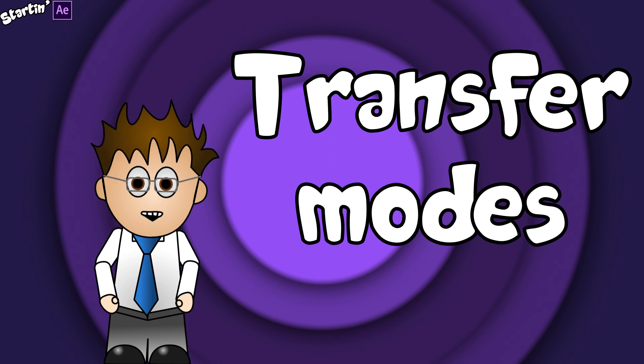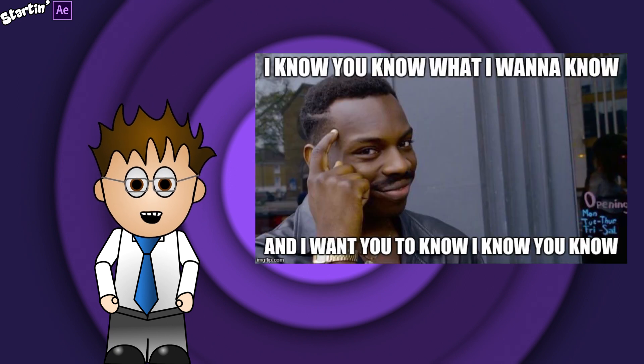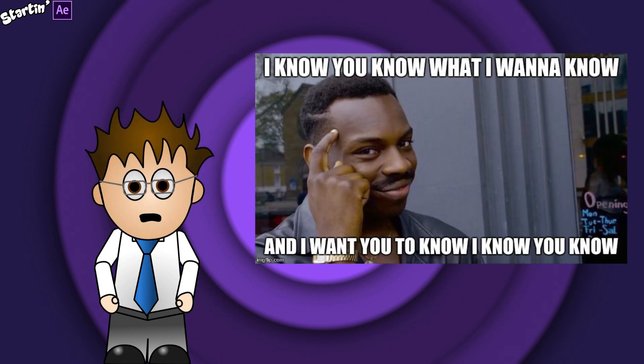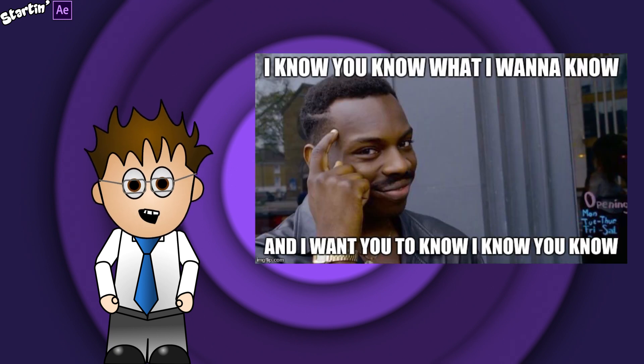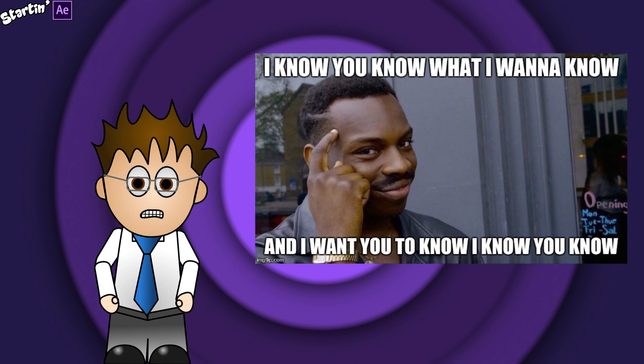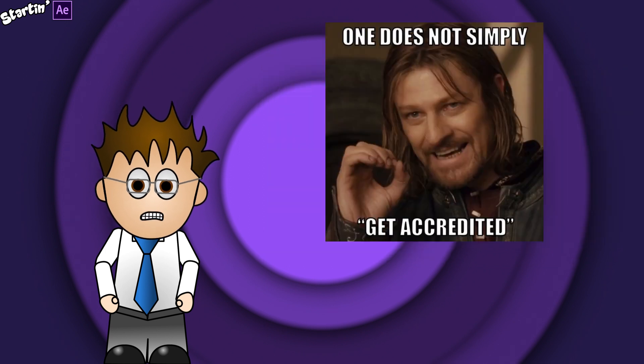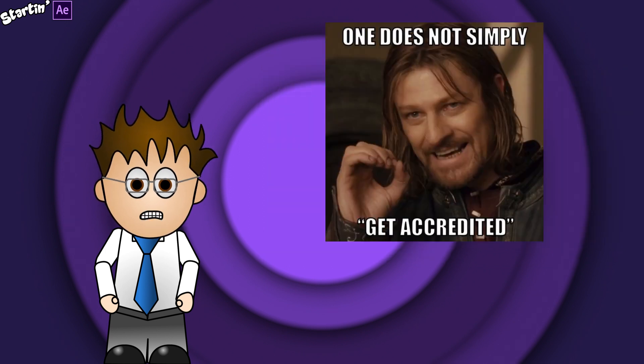There's a good chance you know some of the stuff I'm covering already, and this isn't an accredited course. There's no test at the end.